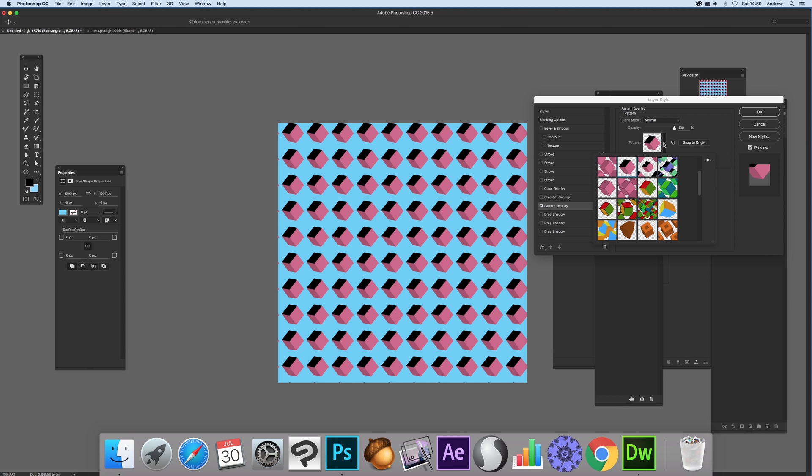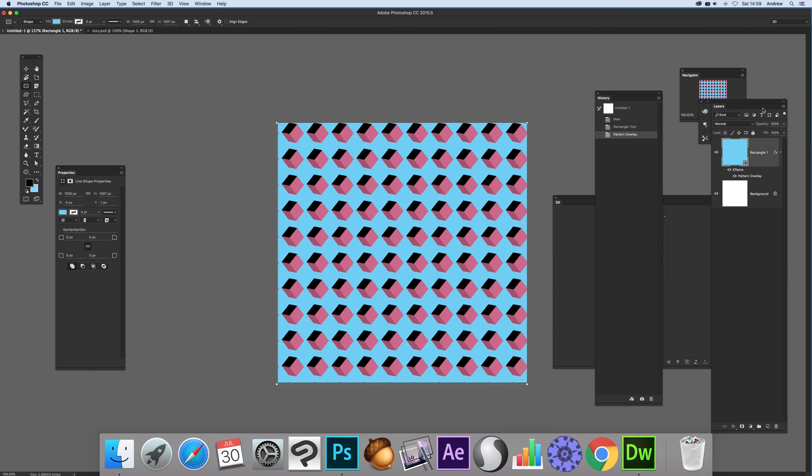Now these patterns here are 3D pattern designs. You can find them on the Graphic Extras website but of course you can use any other pattern as well. It doesn't have to be cubes, it could be anything. Click OK.